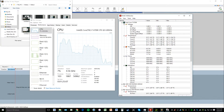CPU usage was almost 100% — ranging from 80 to 90% at times and dropping to about 60 to 70%. Temperatures reached up to 70°C, ranging from 61 to 70°C on the 6700K. So that's a fair amount of CPU usage for this game.